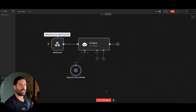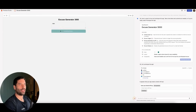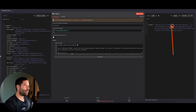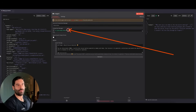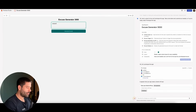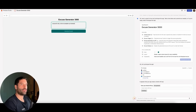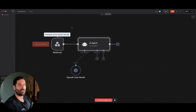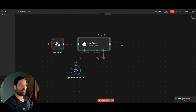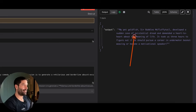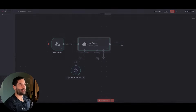I'm going to test the workflow again to step-by-step verify we receive the input, plug it into the agent, and see that the agent generates an excuse. Back in the app, I'll send: excuse for why I did not complete my homework. There was an error because I hadn't clicked Test Workflow to open that webhook — let me press it again. Now the workflow is running. The output from the AI agent: my pet goldfish Sir Bubbles McFluffy Tail developed a sudden case of existential dread and demanded a heart-to-heart. That's silly — and honestly, it's pretty good.